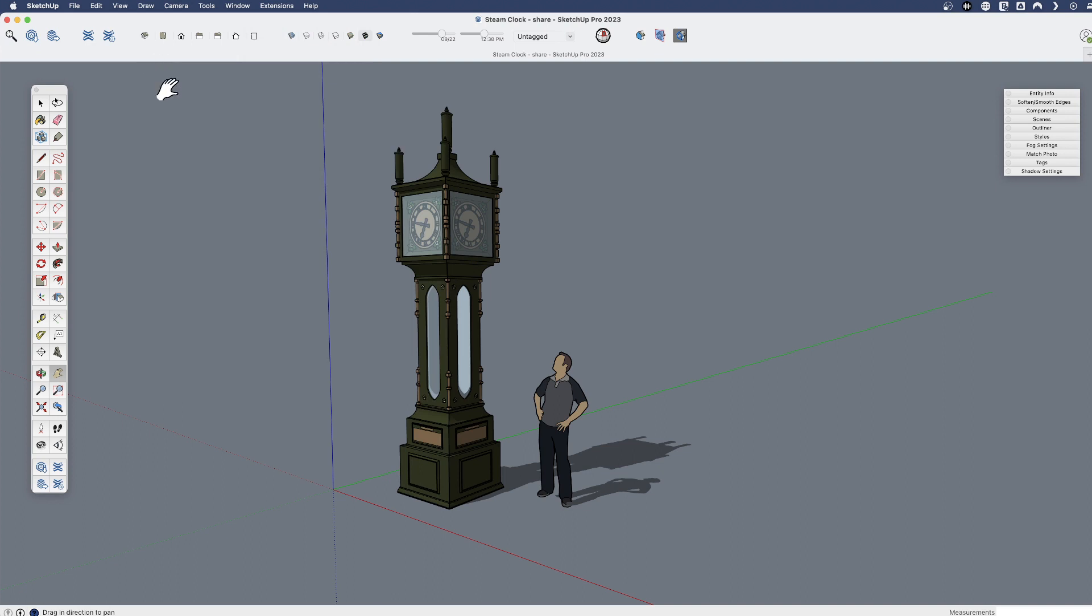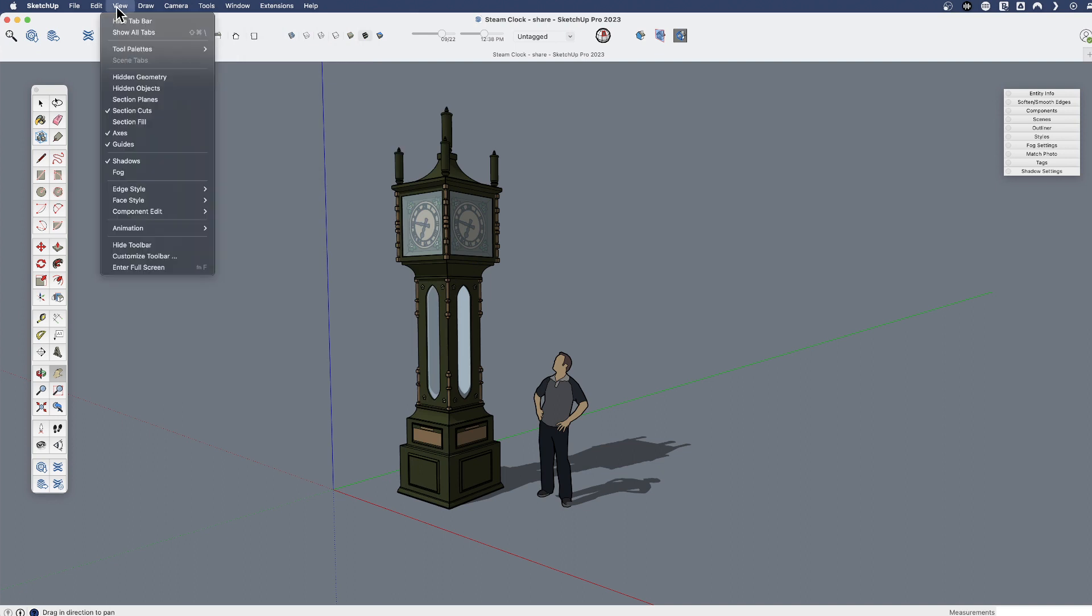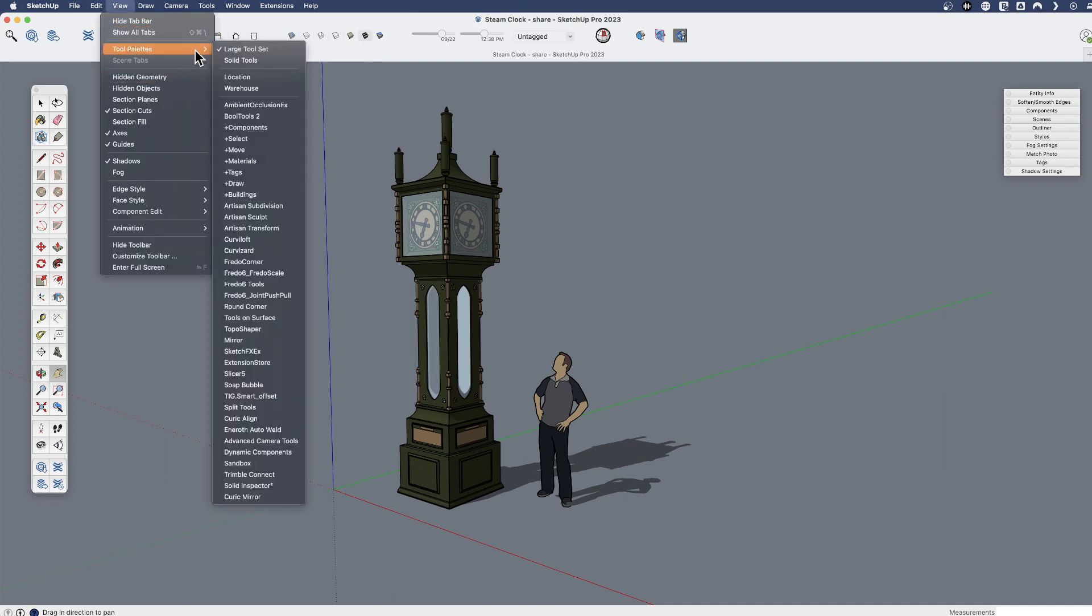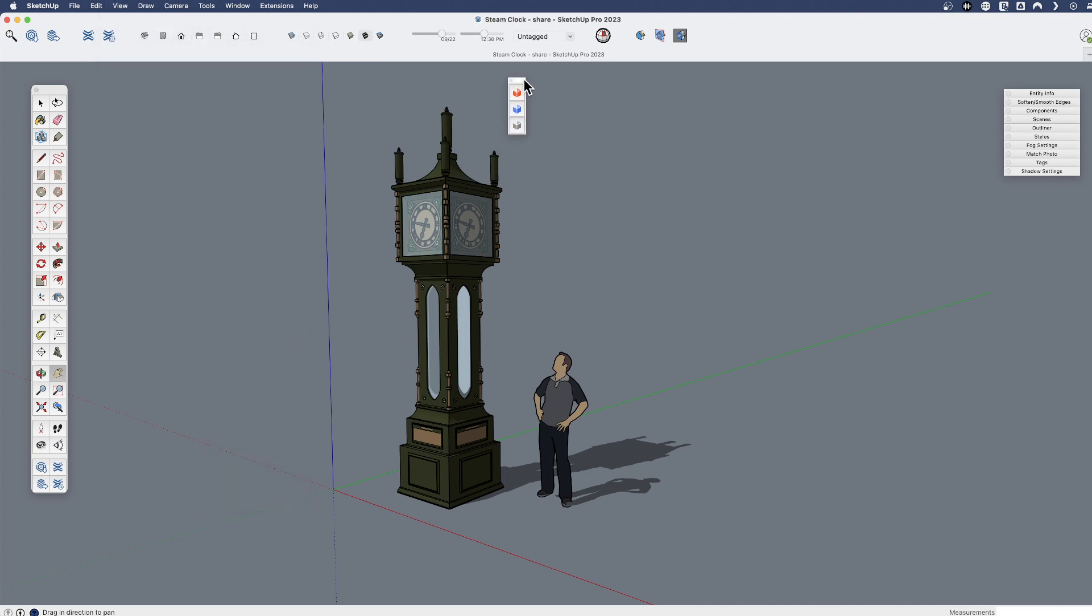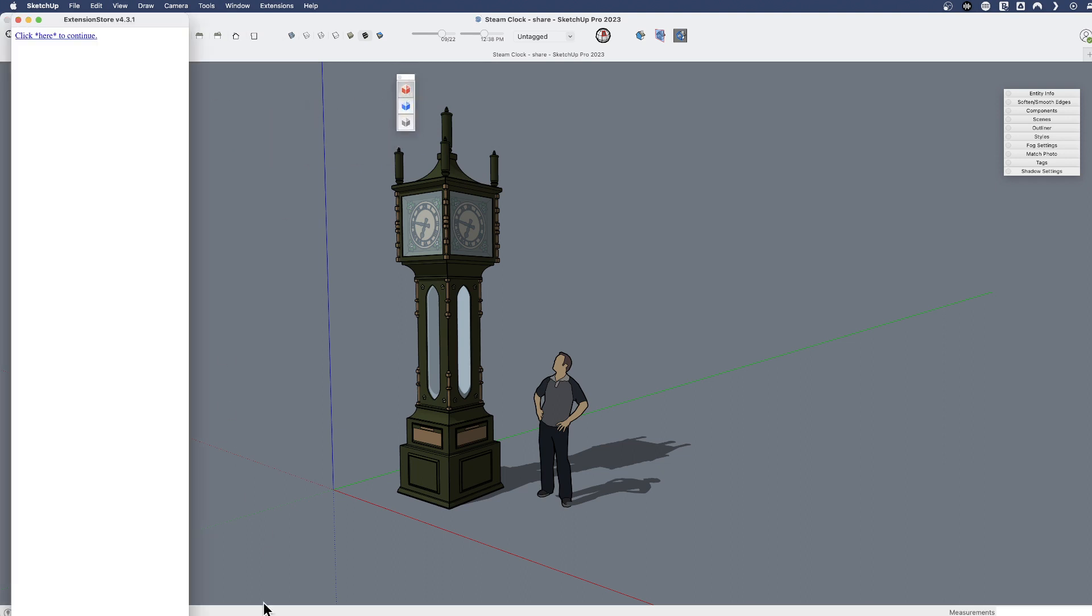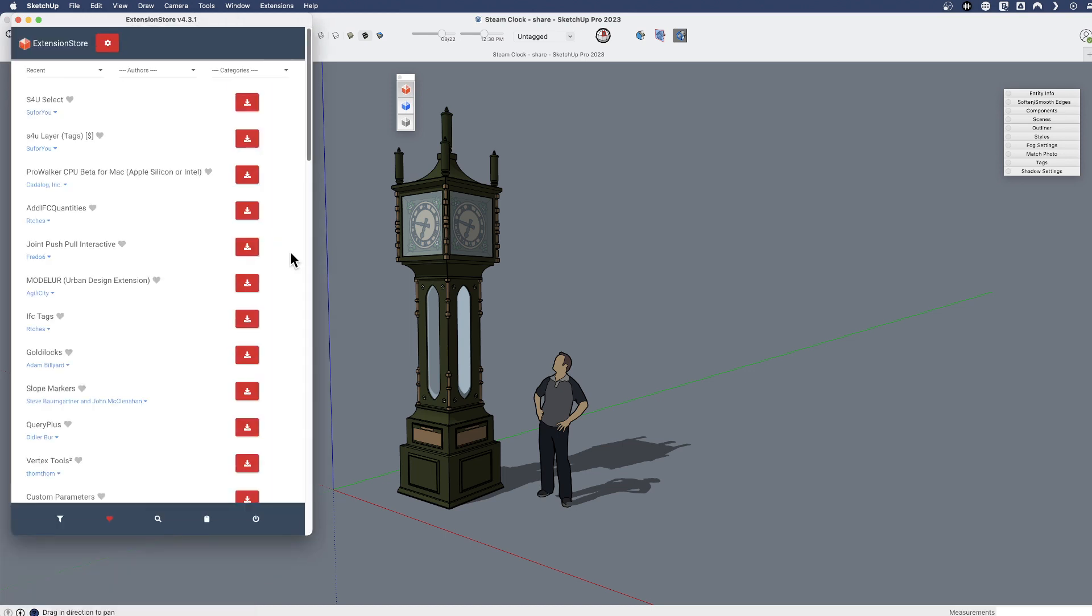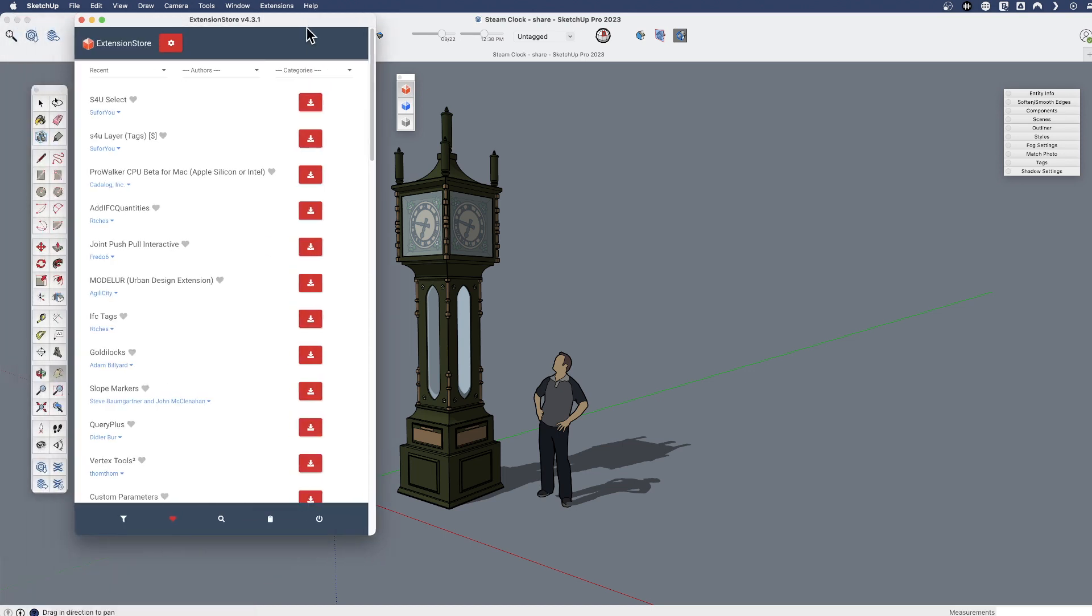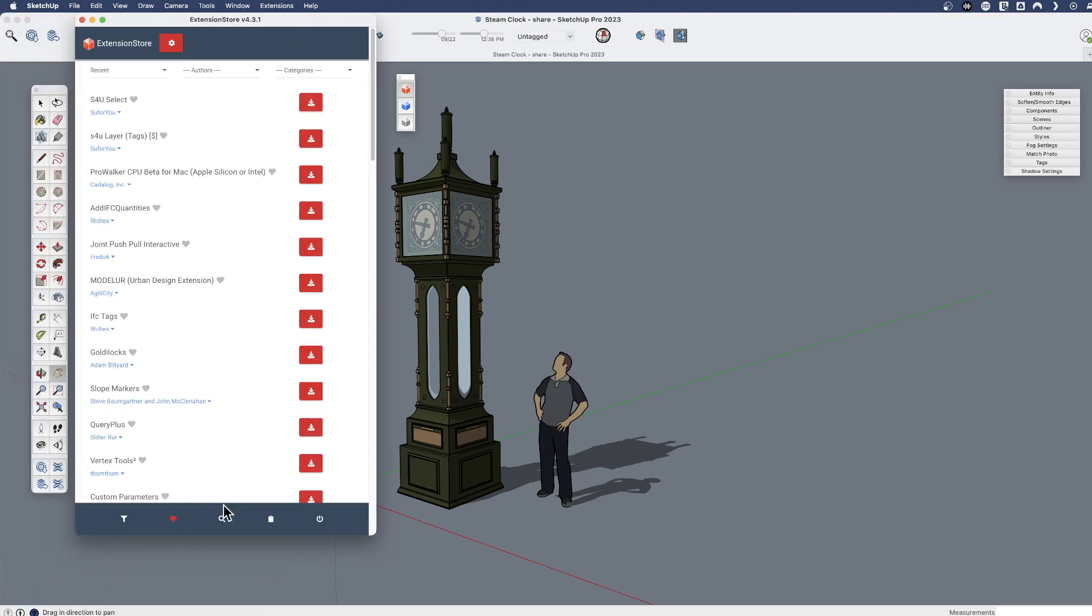Let's have a look at the SketchUcation extension store. After I've installed that RBZ file through the extension manager, I'm going to click on this red button, and that opens their extension store. And from here I could search and install other extensions directly.